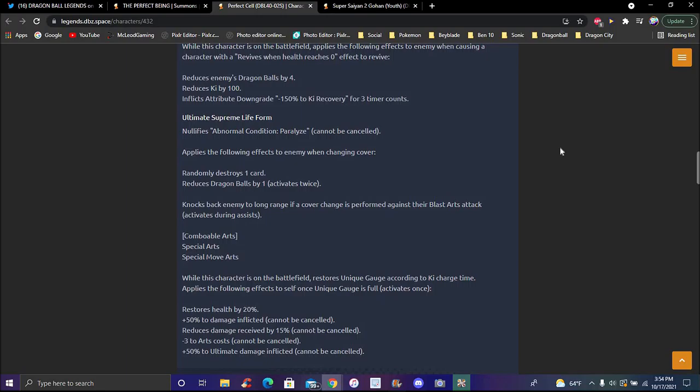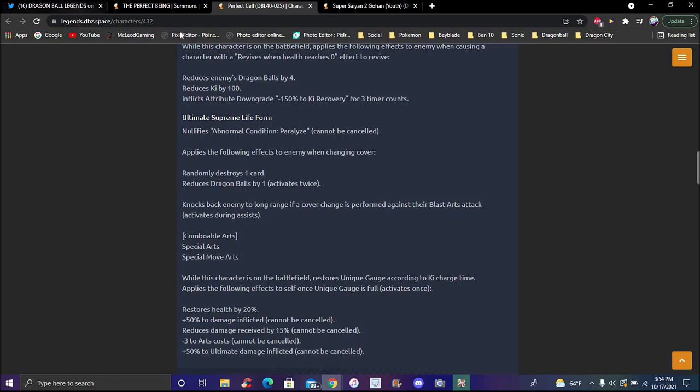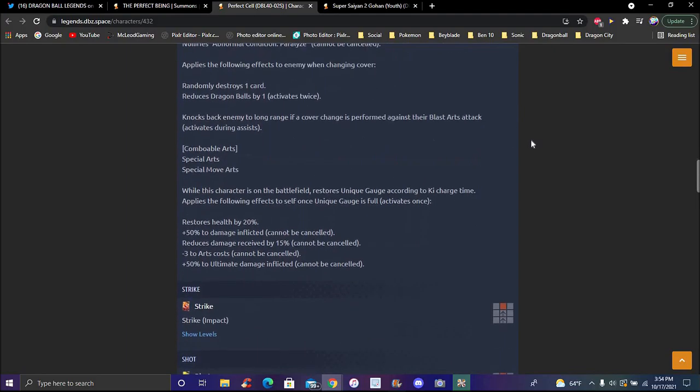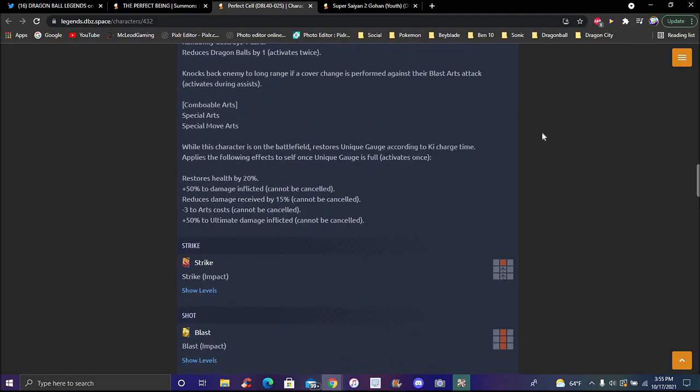His ultimate, Supreme Life Form, inflicts massive damage with paralyzing. He has lots of long effects to enemy when charging, because he has armor when charging. He can basically take four to five dragon balls right here.